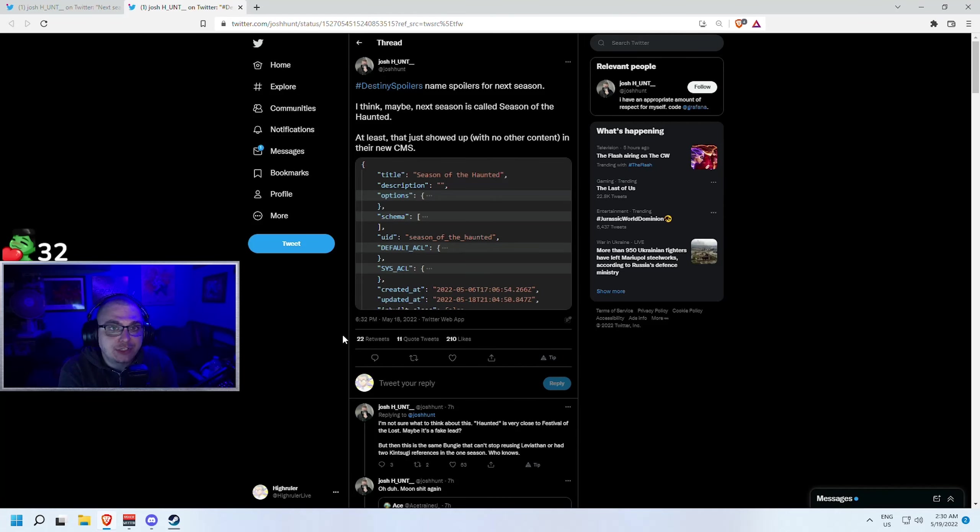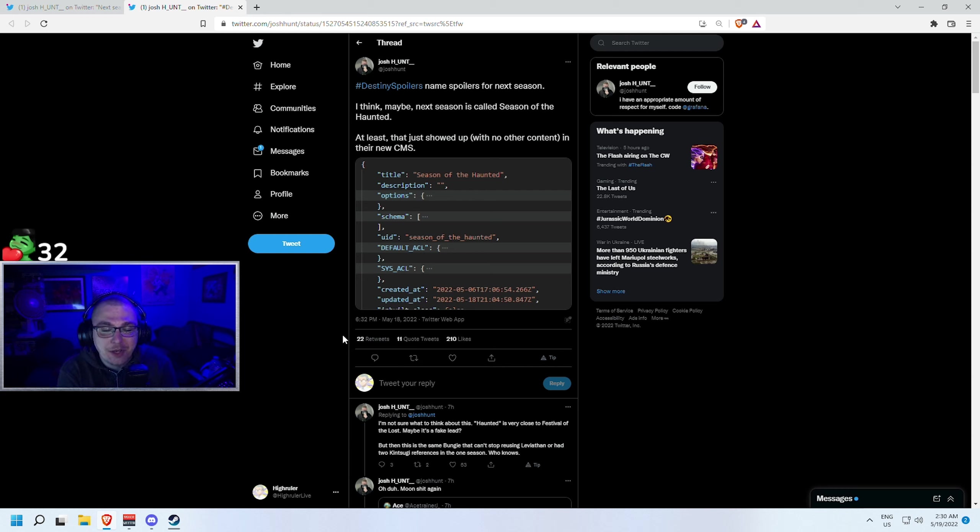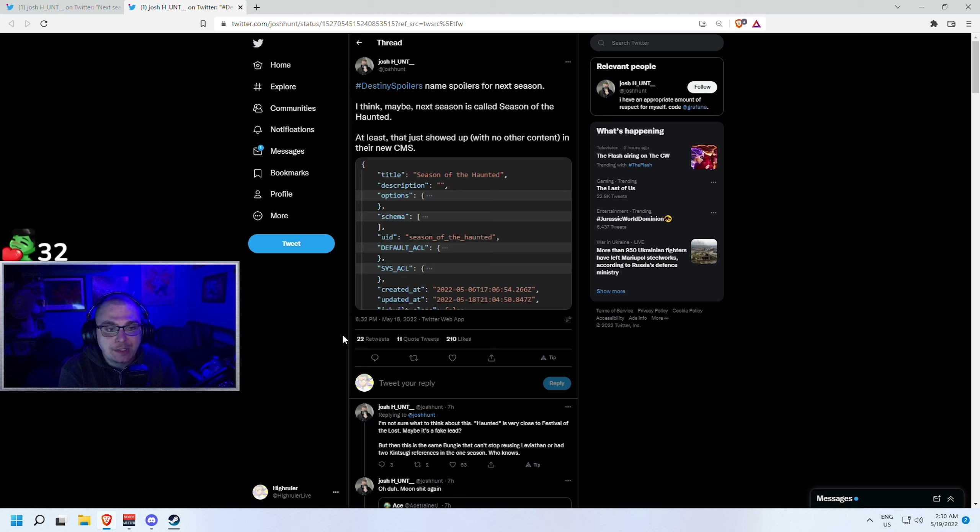All right guys, welcome back to the channel. My name is Hyrule and today's video is talking about what could potentially be the name of the next season in Destiny 2, the one that comes out next Tuesday. For anyone who doesn't know, it's been a really interesting week in Destiny 2. We haven't gotten a trailer for the new season, we really don't have a lot of information going into what is going to be happening next week.